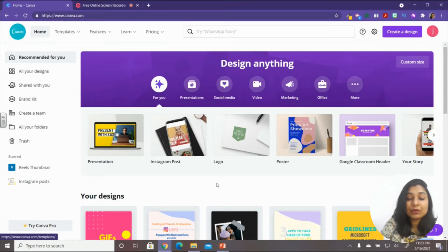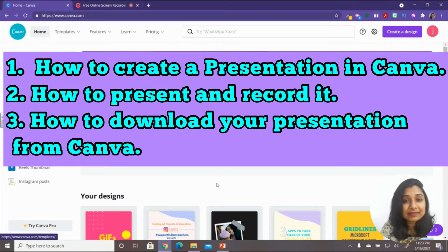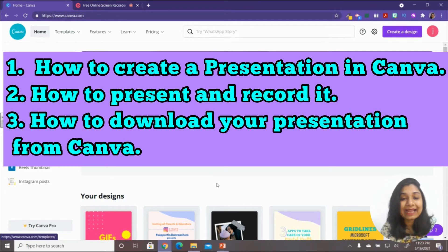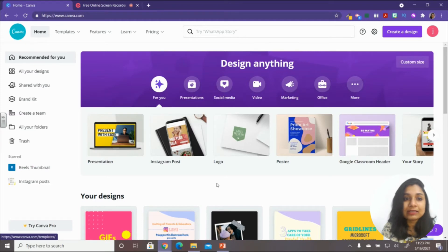In this video, we are going to learn how to create a presentation, record it and present it simultaneously, then download that presentation and use it — send it to your students, use it in your class, or upload it somewhere for your students.